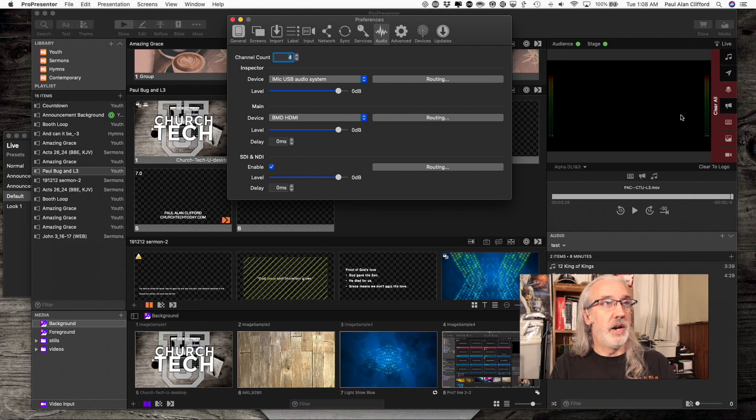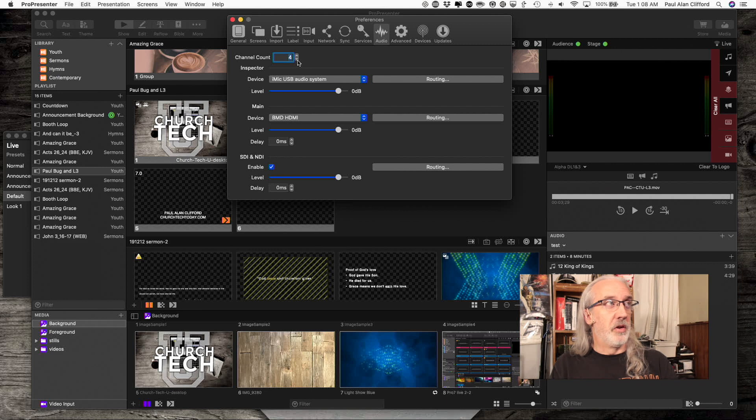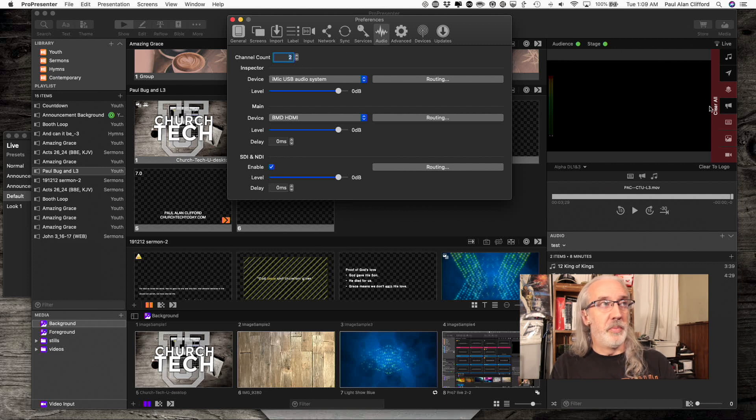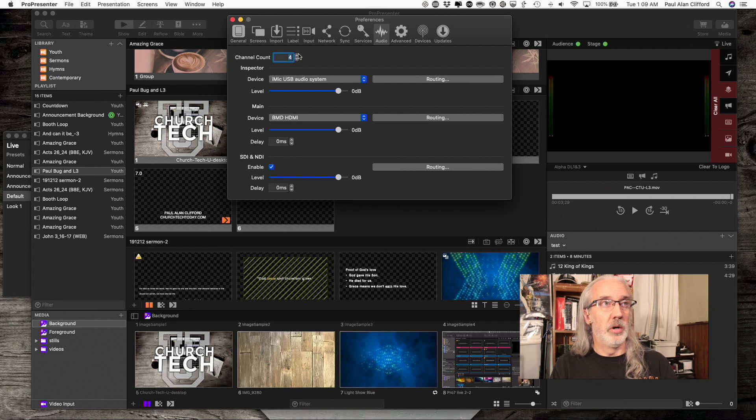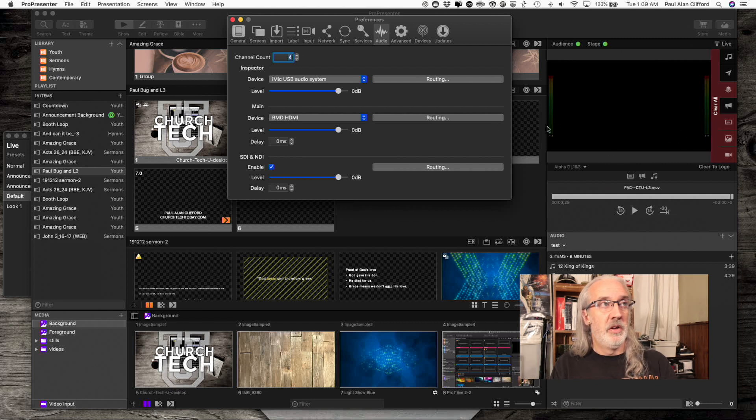Notice when I added the third channel, we got audio meters over here. So, four. Now my audio meters are over here. Channel one and two, channel three and four audio show up here.